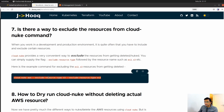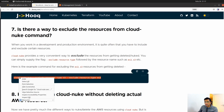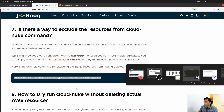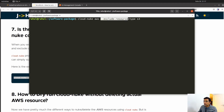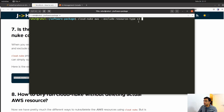Copy the command, go back to the terminal, clear the screen, and paste it. I'll modify it to only exclude S3, so I want to keep my S3 bucket and delete everything else, including the EC2 instance. The command uses --exclude-resource-type s3. Hit enter and wait for Cloud Nuke to finish.